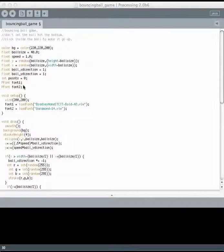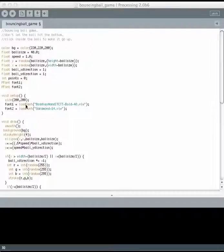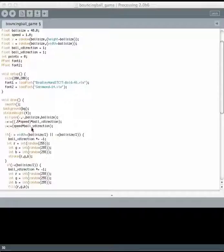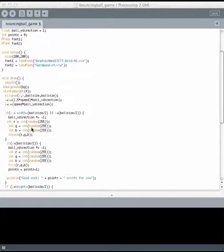Up here I declare a bunch of variables. Then inside setup I make the size of the window and I load a couple fonts. And inside draw I draw the ball and this is how it moves.